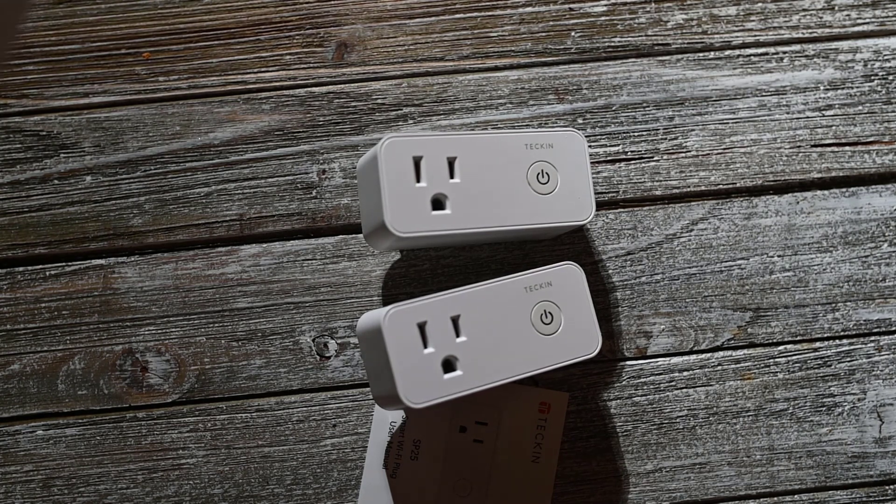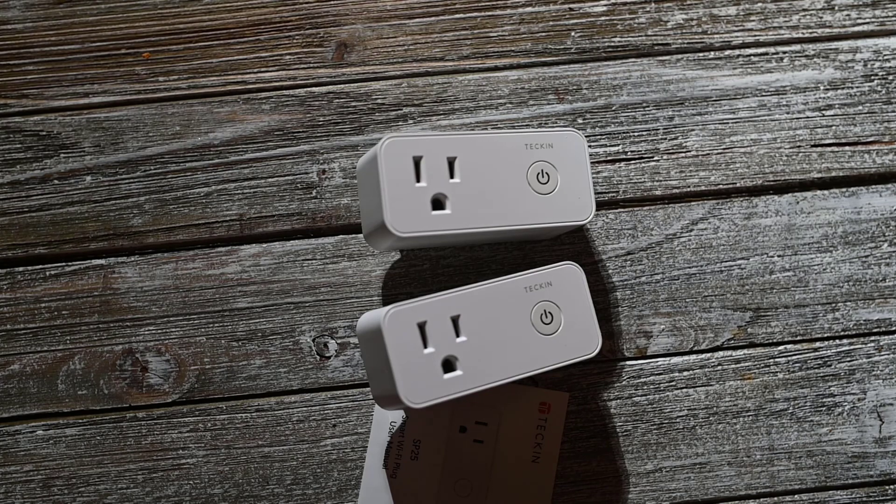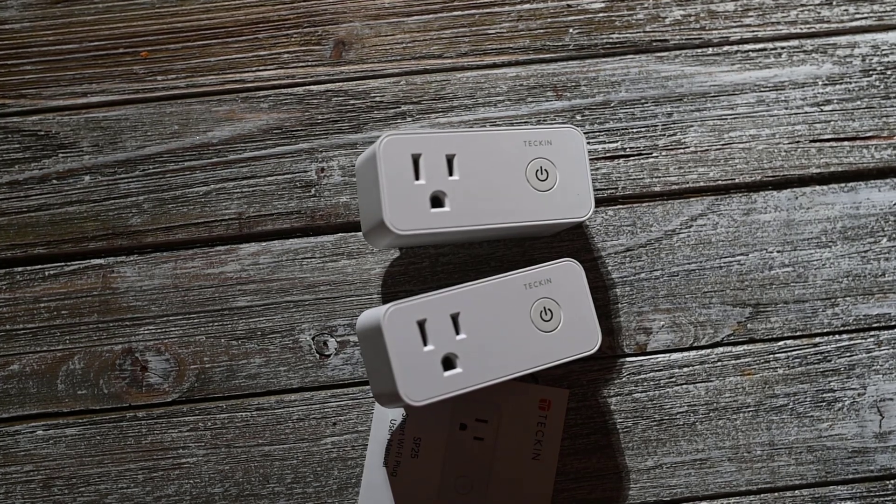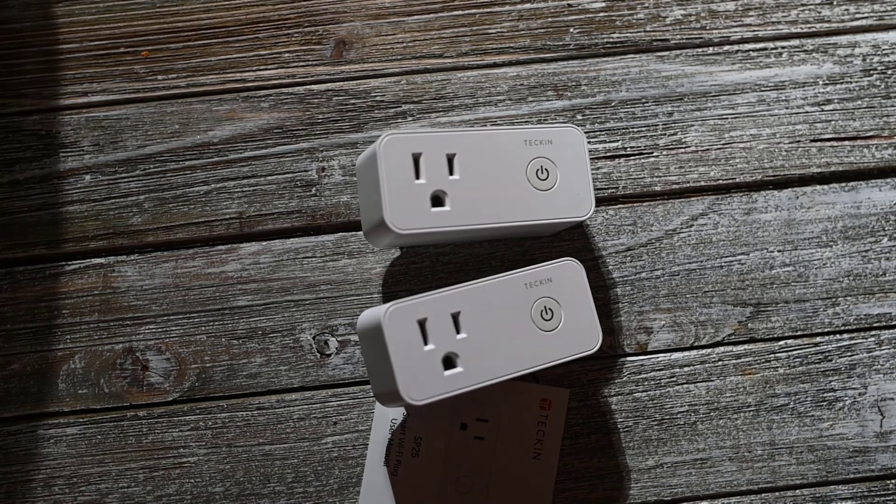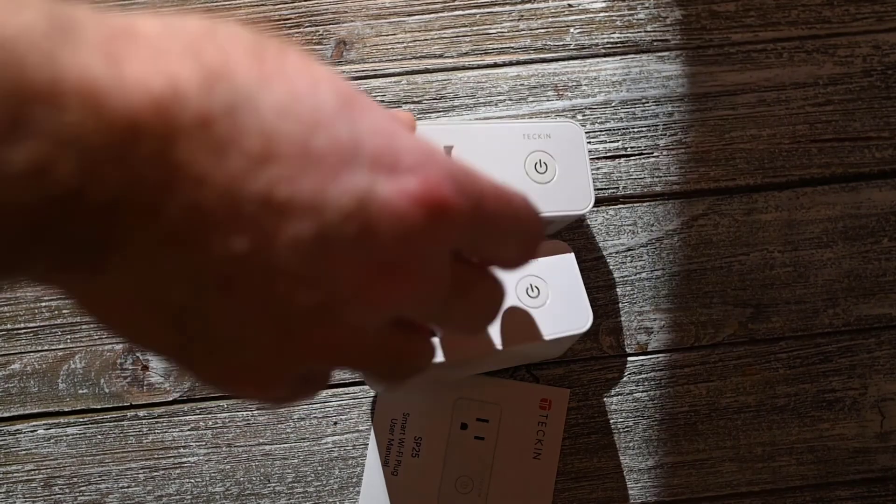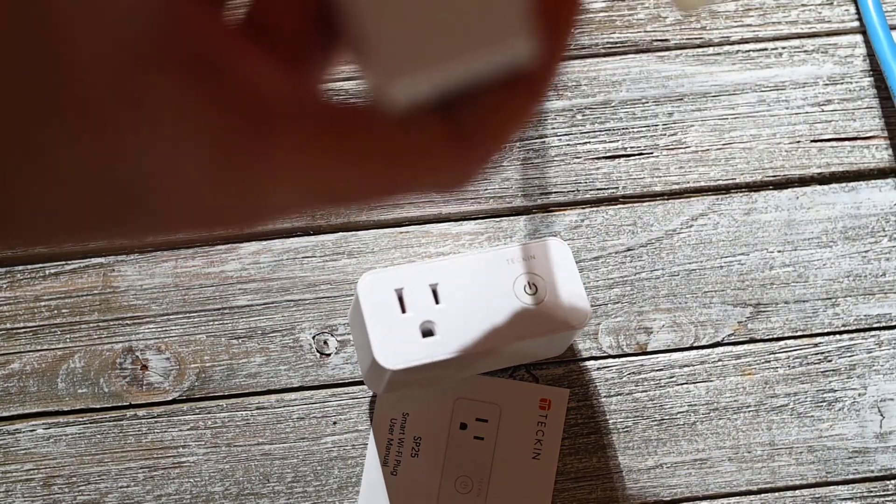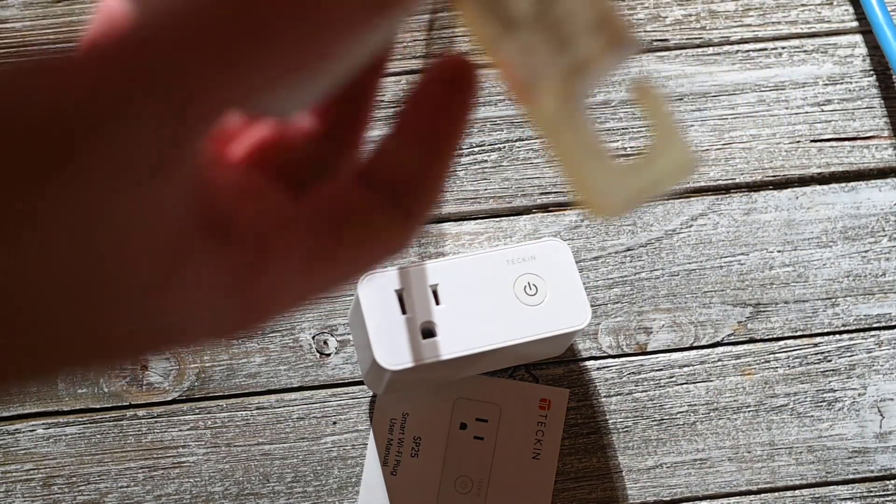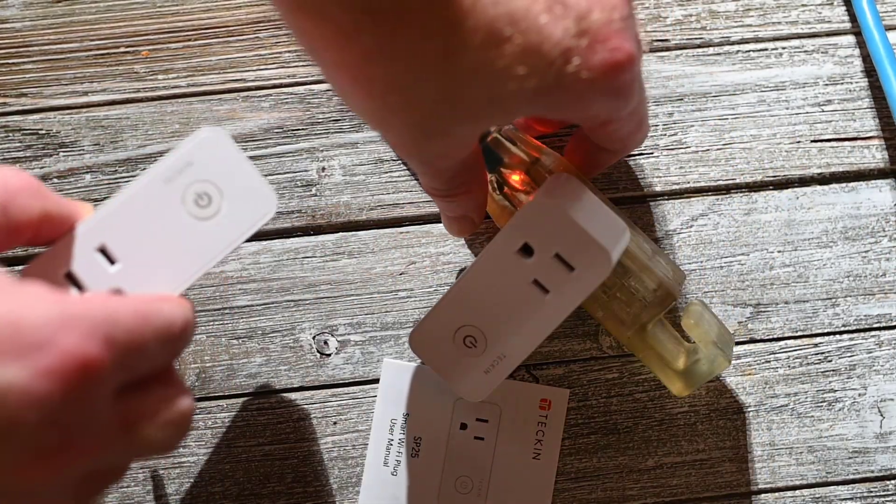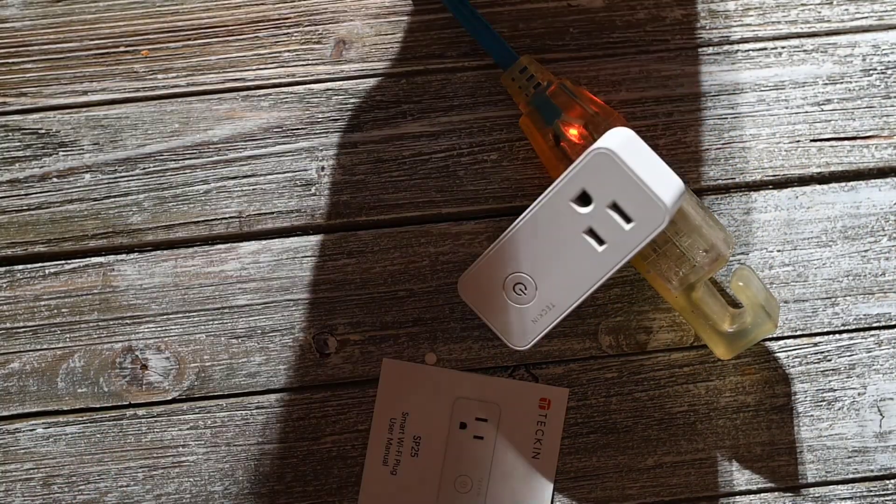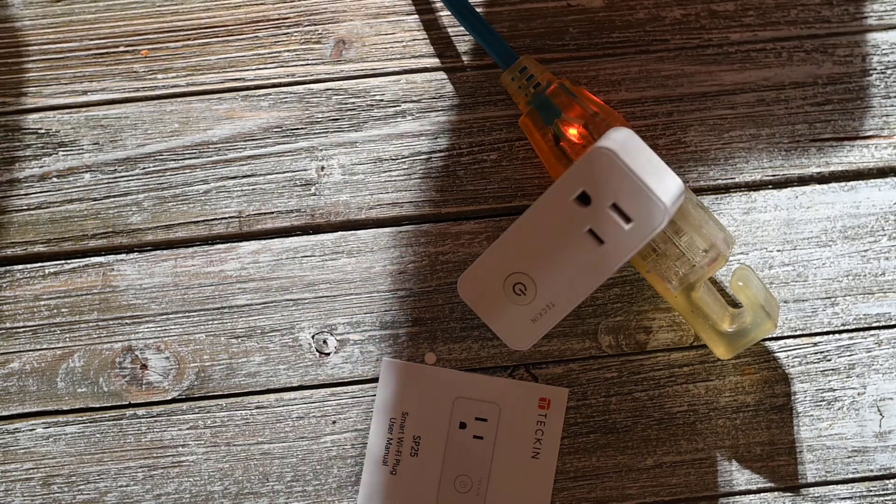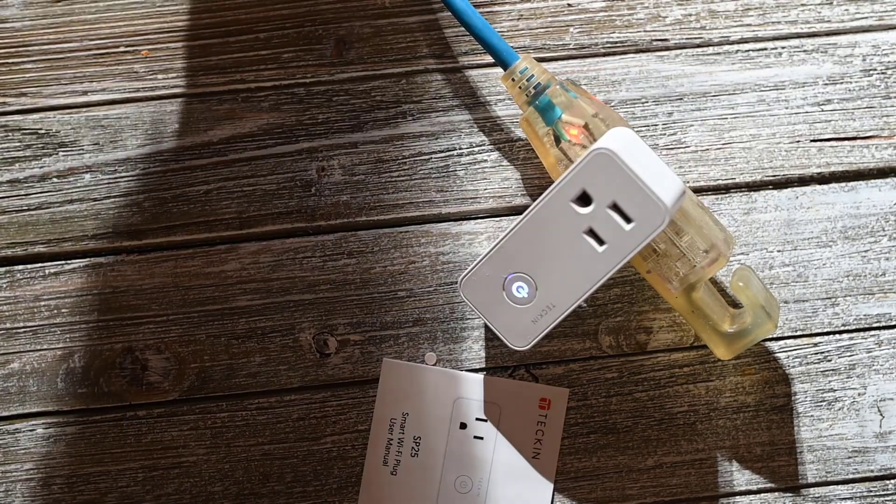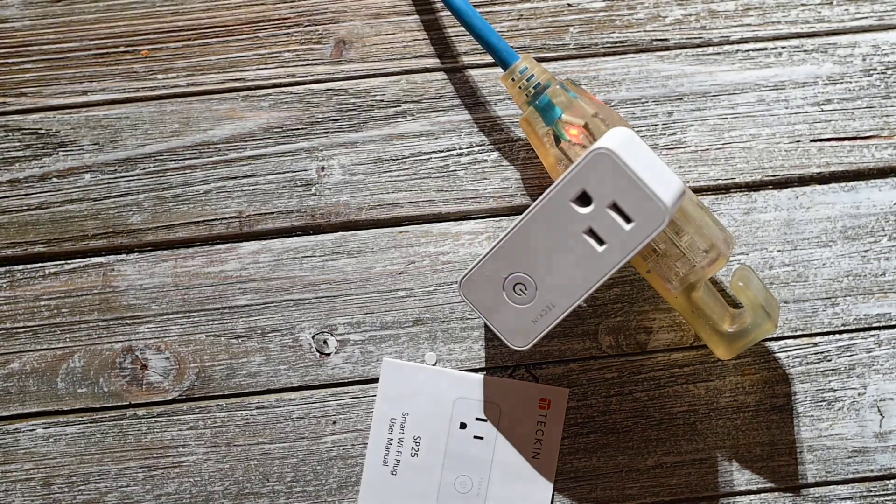Let me plug this thing in and then we'll see what it can do. Okay, so I've got a power cord, an extension cord. We'll connect these devices in. Okay, so the light is flashing, so that's a good sign.